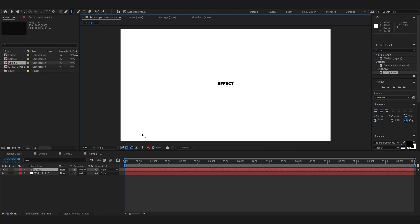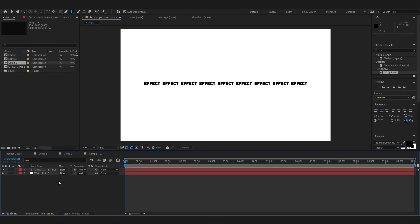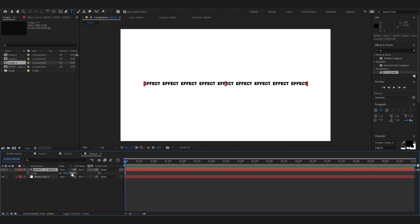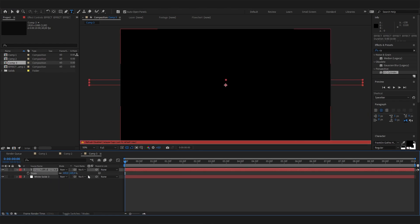Now you can just type in here whatever you want, but make sure to duplicate it a few times. I'll just type in "effect," put in a space or two, "effect" again, and so on. Now we can select it, press S on the keyboard, and scale this up a bit.